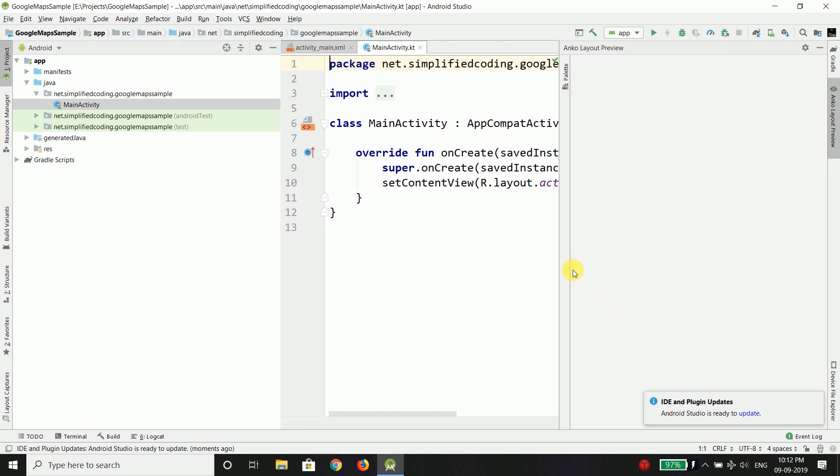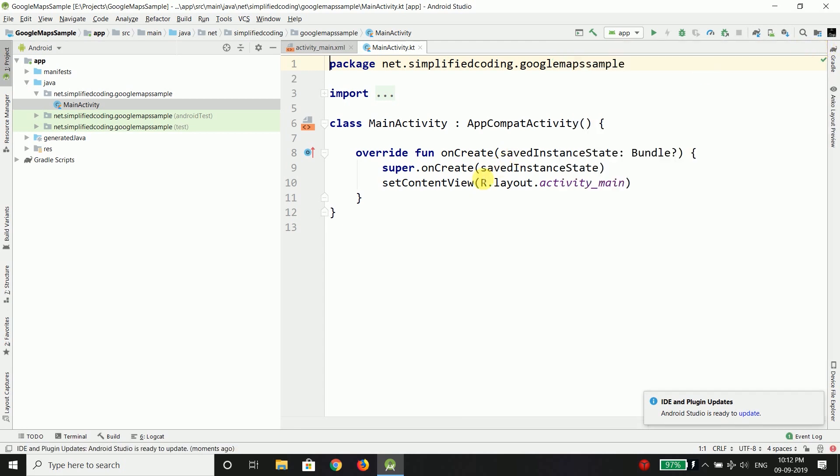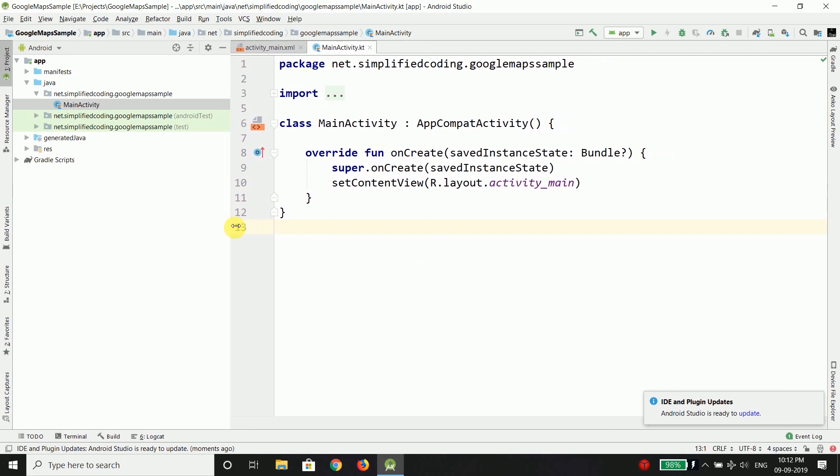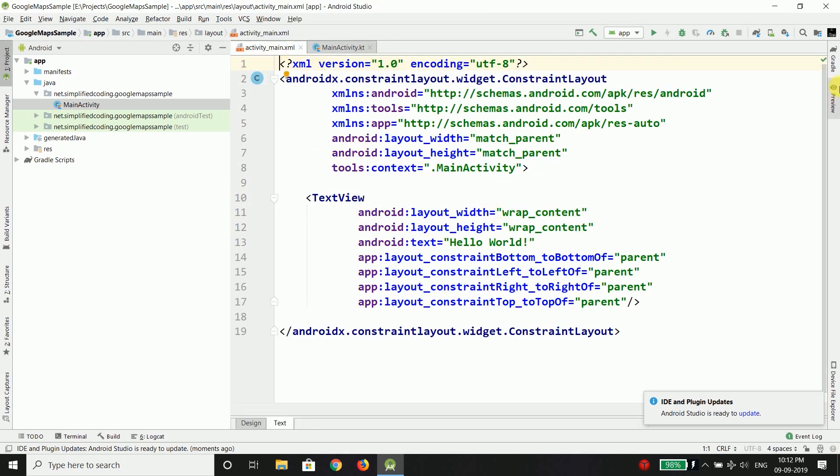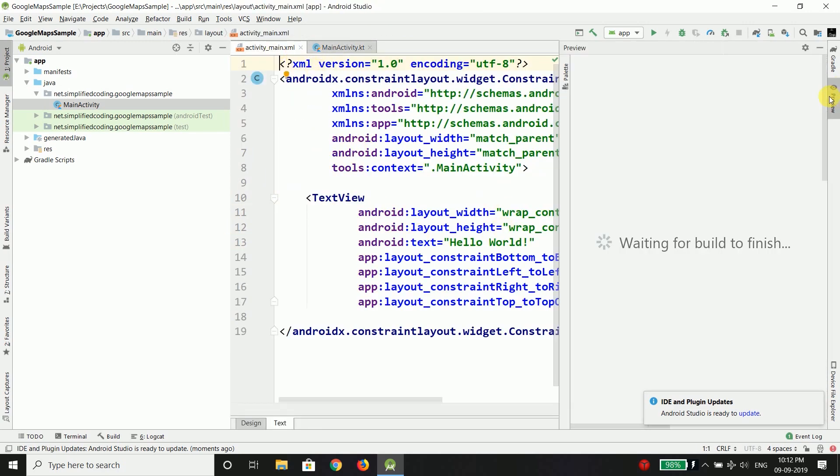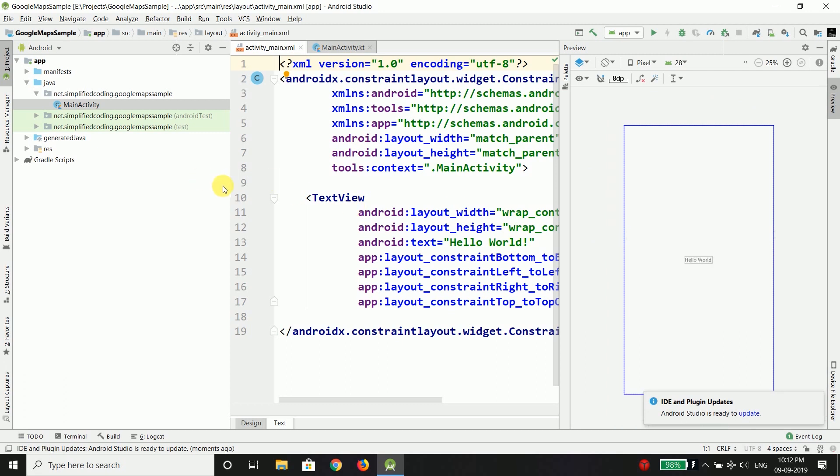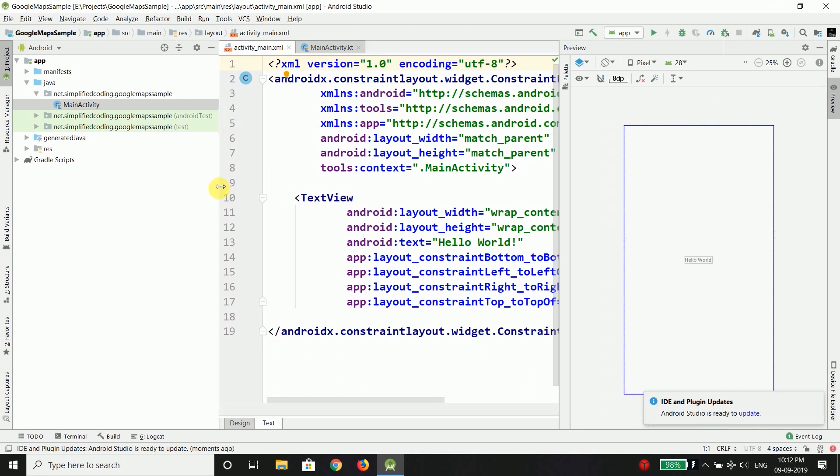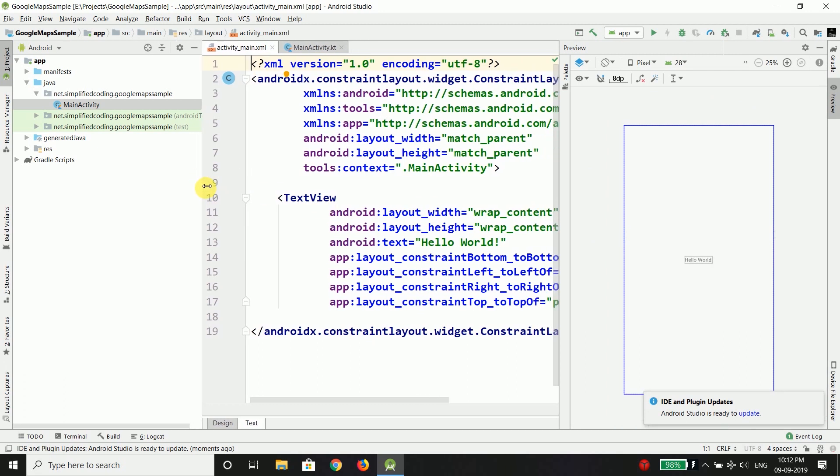So our project is loaded and in this video we will learn the easiest option to add Google Maps in our application which is by using a predefined template. This is our main activity and in our project we will add one more activity which would be our Maps activity. If you want to use a predefined template to use Google Maps it is very easy.